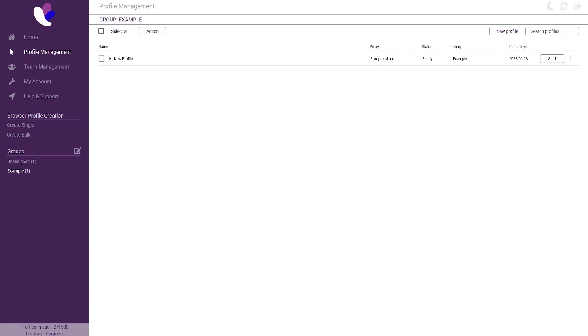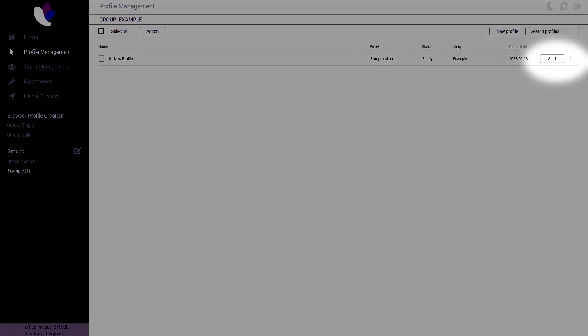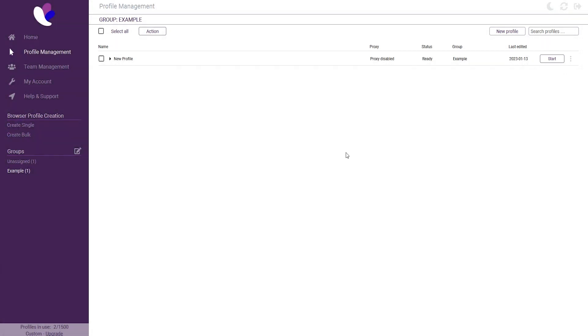The clone functionality is available in all paid packages and can be accessed by firstly clicking the 3 bullet icon on the right side from an existing browser profile, then clicking the button Clone Profile.